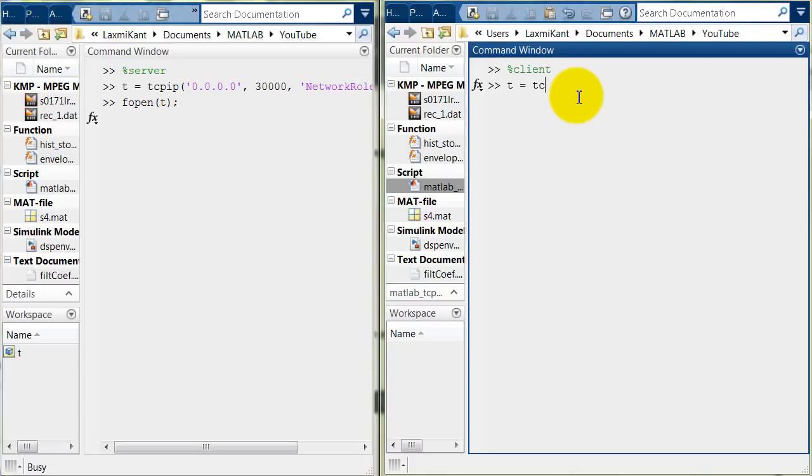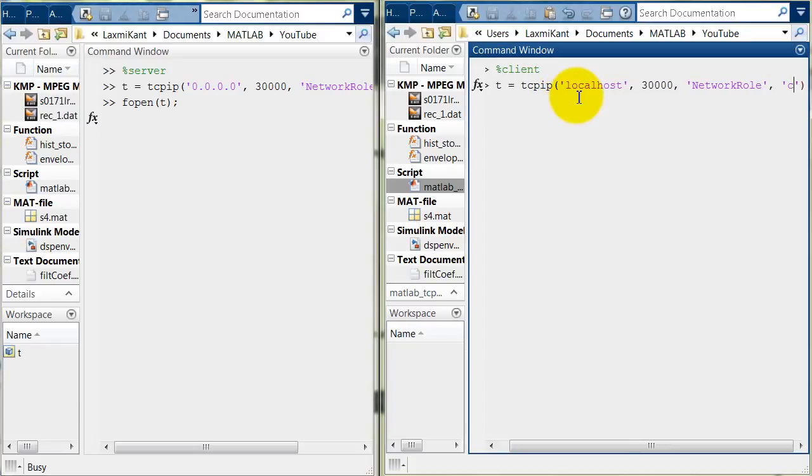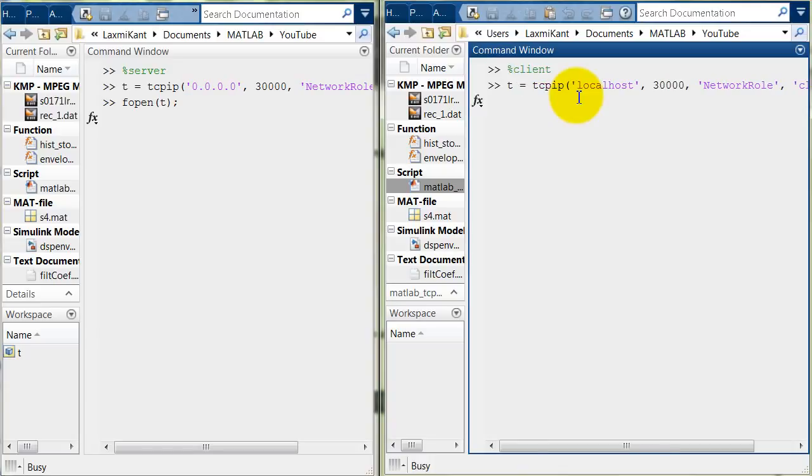So, T equals TCP IP and here where we want to connect. We want to connect at localhost. Okay and the port number is 30,000 and now we need to define the network role. Here network role is client. Okay now connect it with the server.